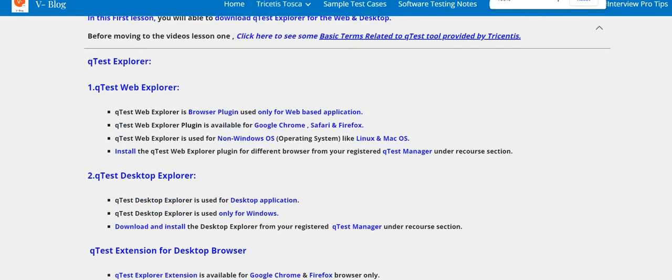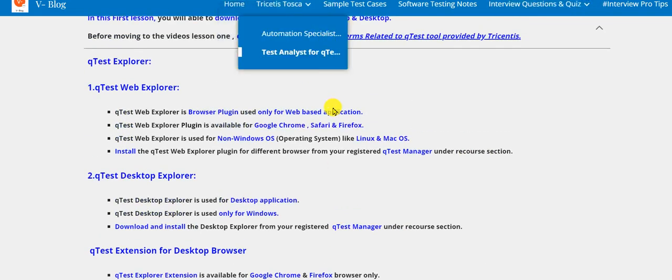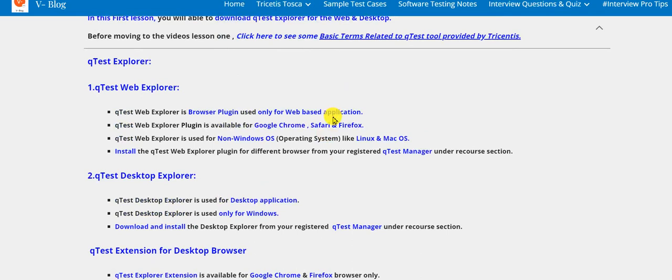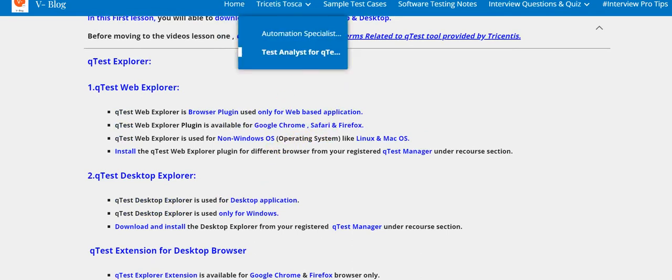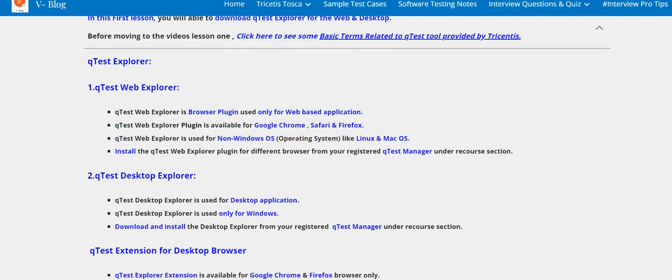Let's come to the point to see how to download QTest Web Explorer plugin for Google Chrome. Step one.